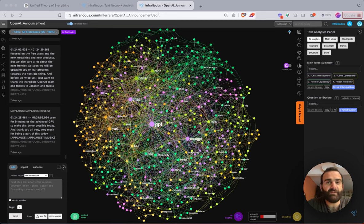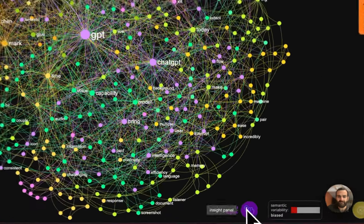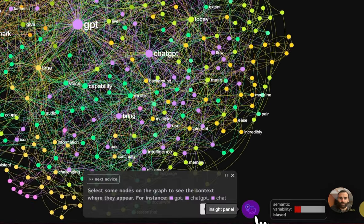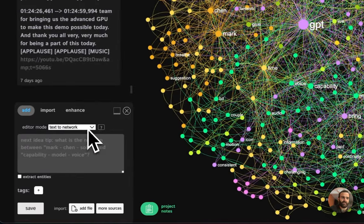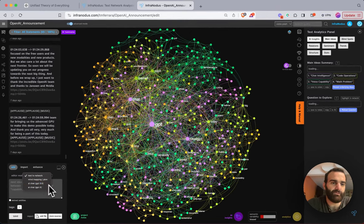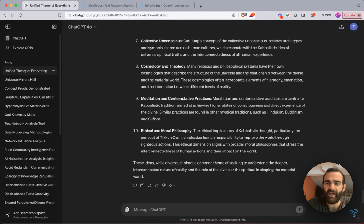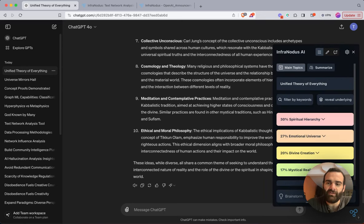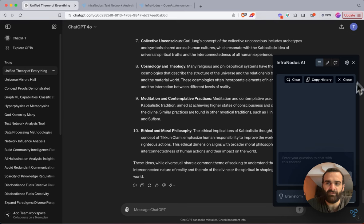In previous videos, we've demonstrated how you can access GPT functionality through the AI Insights module or through the text import module by chatting directly with GPT-3.5 or 4. We also have videos showing how you can use the InfraNotice extension to view structural gaps, topical clusters, and even chat with the content of a given page — which is especially useful when working within ChatGPT.